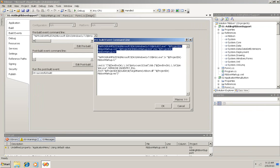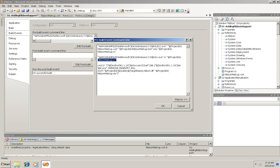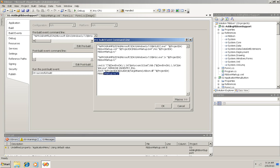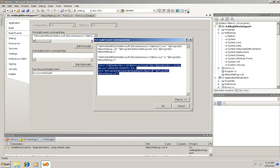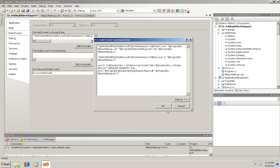So this first one says take ribbon markup XML and change it to ribbon markup RC. And the next one says take ribbon markup RC and change it to ribbon markup res. And the third one says take ribbon markup res and change it to a ribbon DLL for this specific application, for the target that I'm building here.